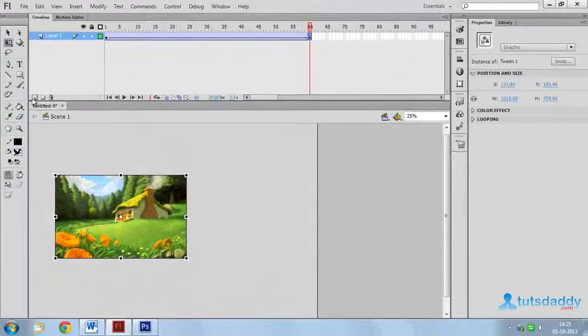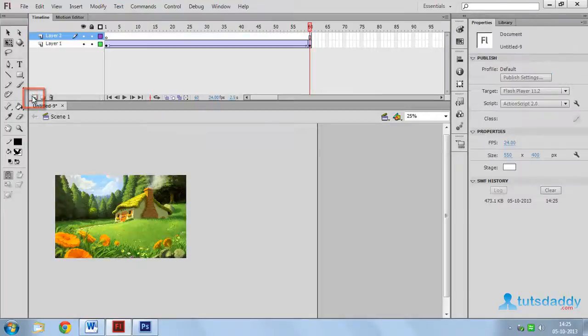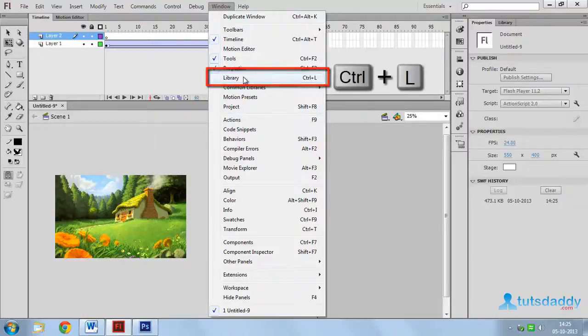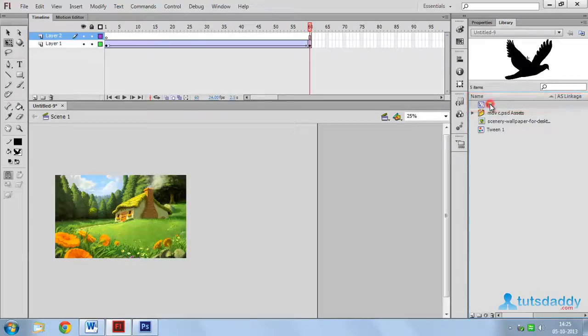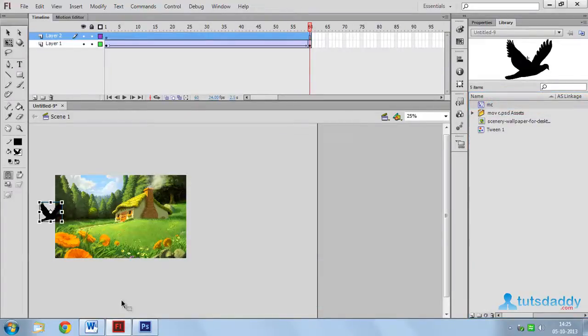Close this animation window and create a new layer. Press Ctrl L to display the library window. Insert this movie clip on layer 2. Click and drag on document.